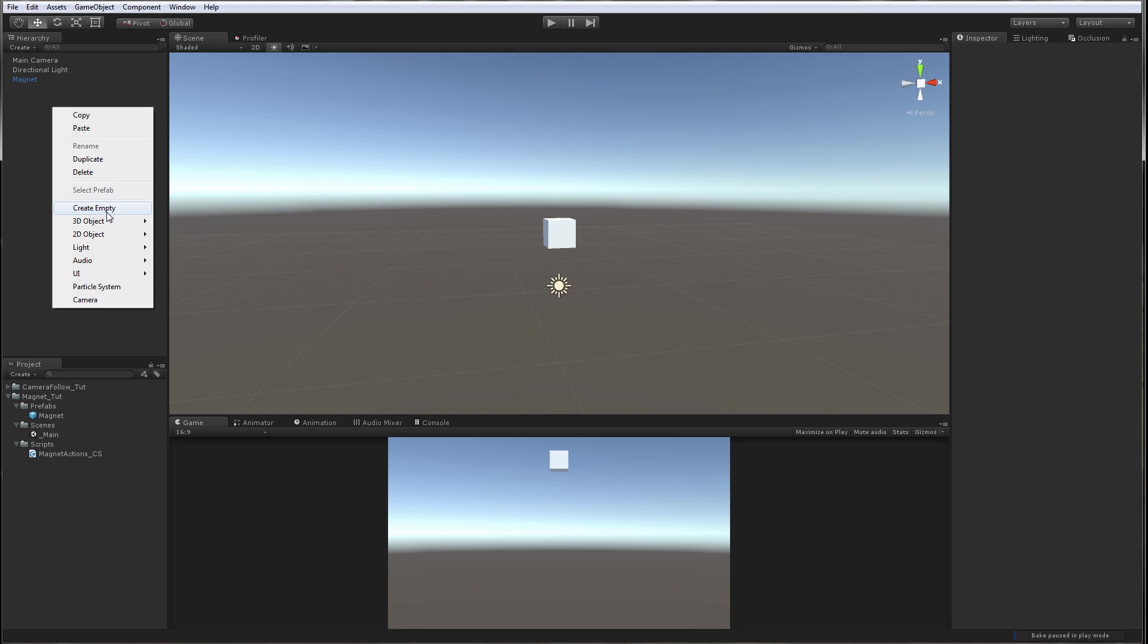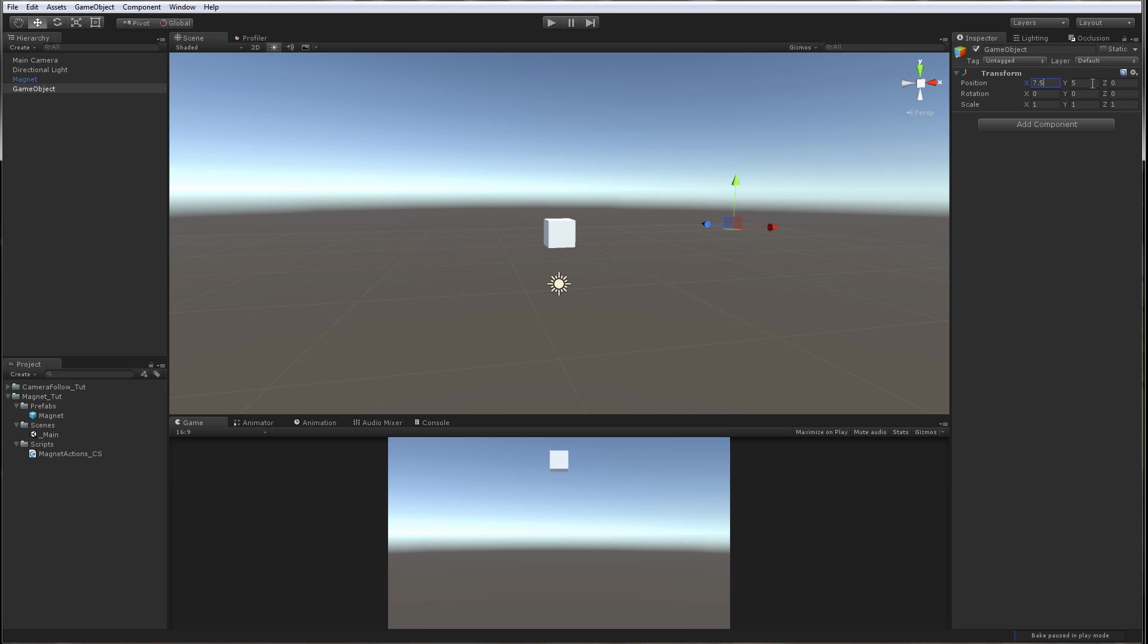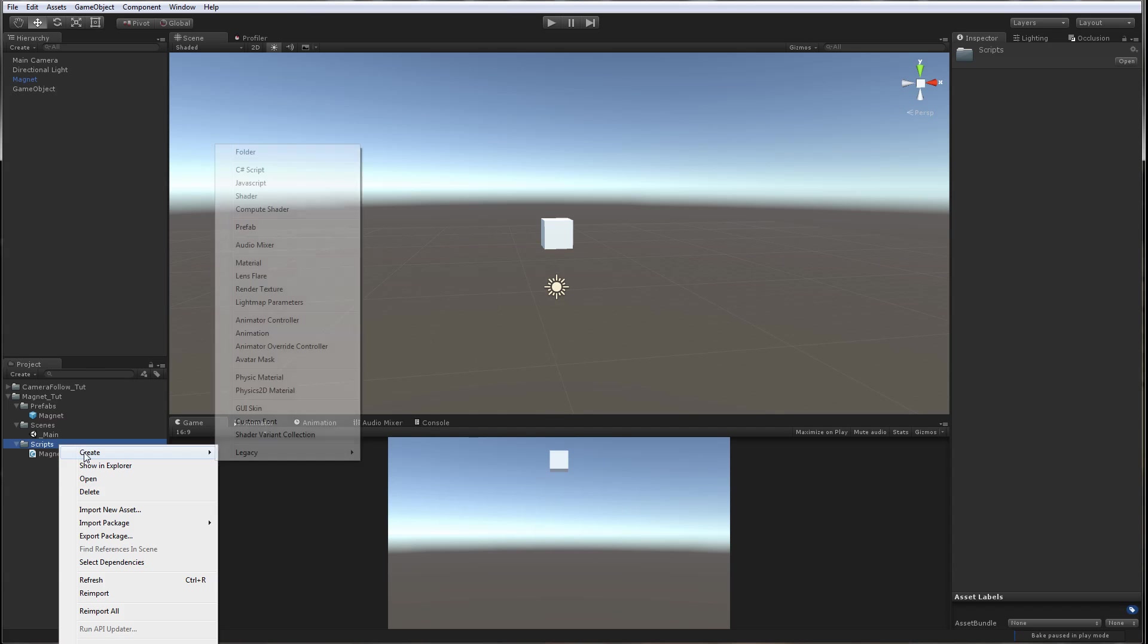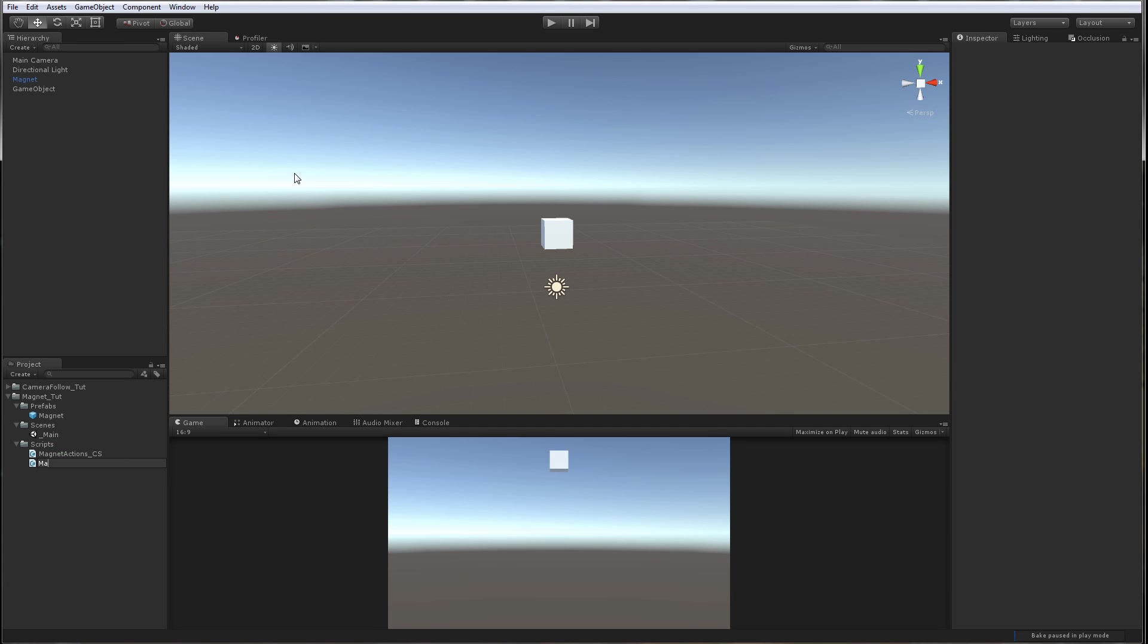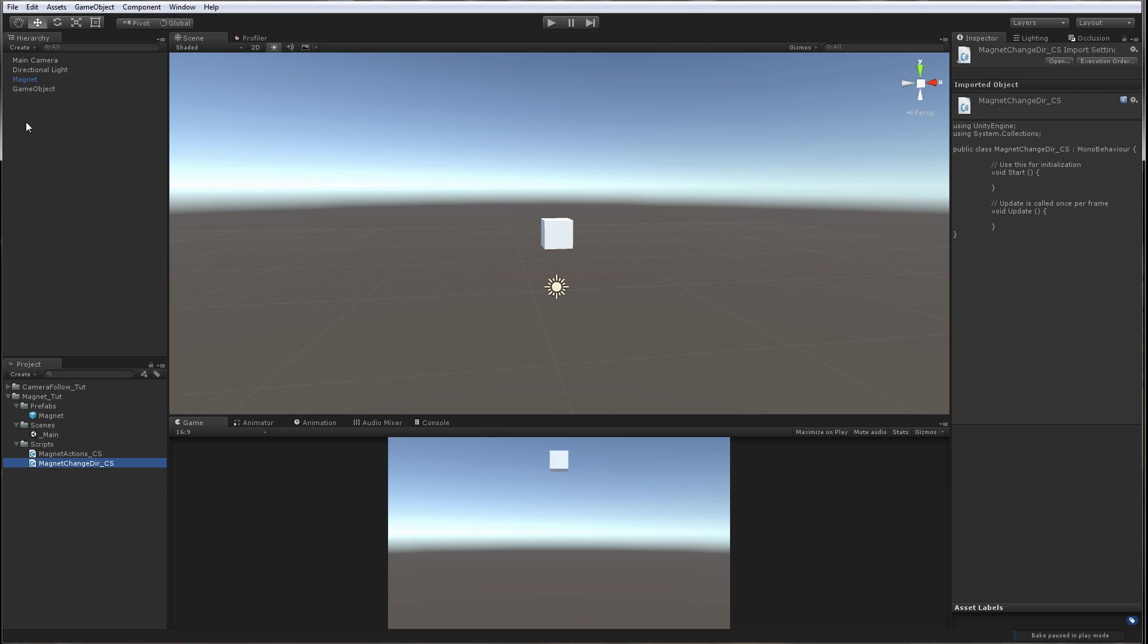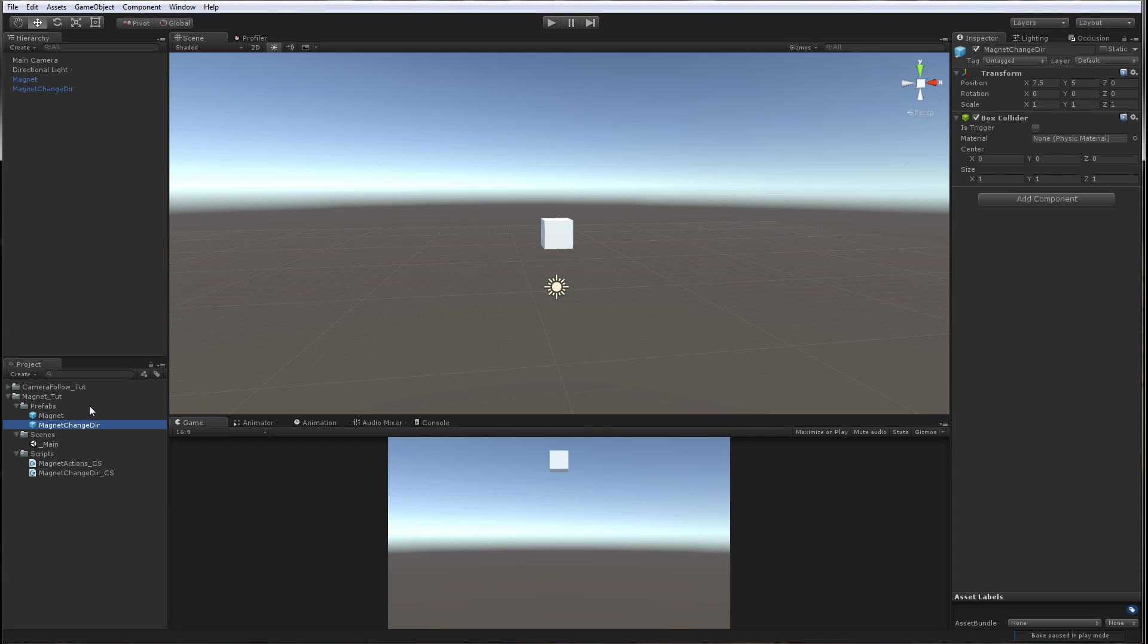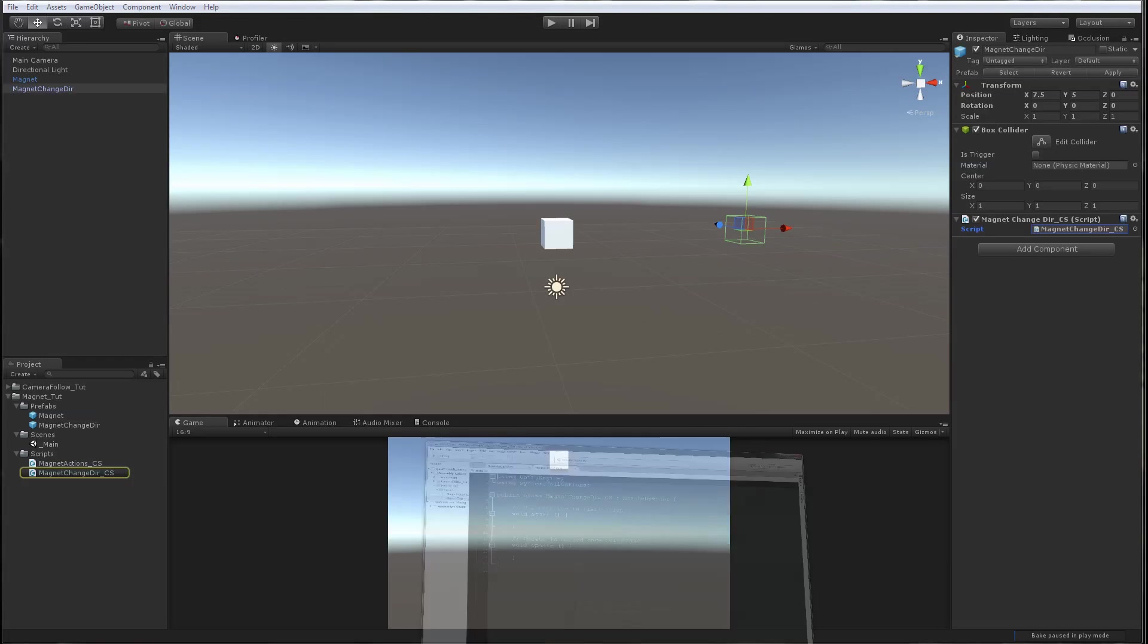Now we need one empty object which will be set to 5 in Y and 7.5 in X. We're going to add physics box collider. We need one script for that object - this object will be changing the direction, the target X for the magnet so we can move. Magnet change direction C sharp. We're going to drop it on the prefabs and apply the script to it.